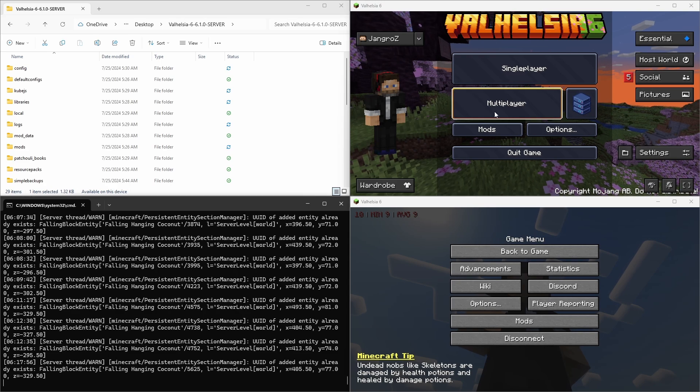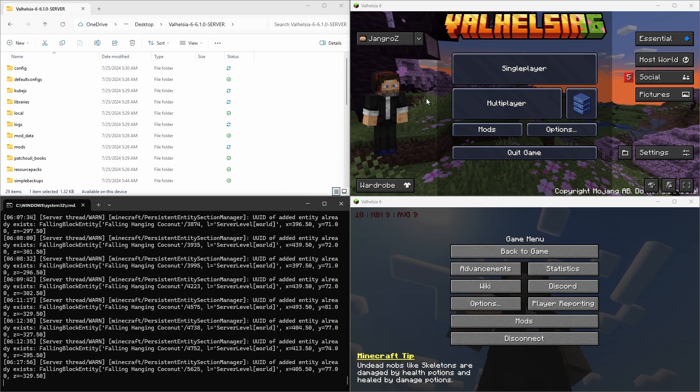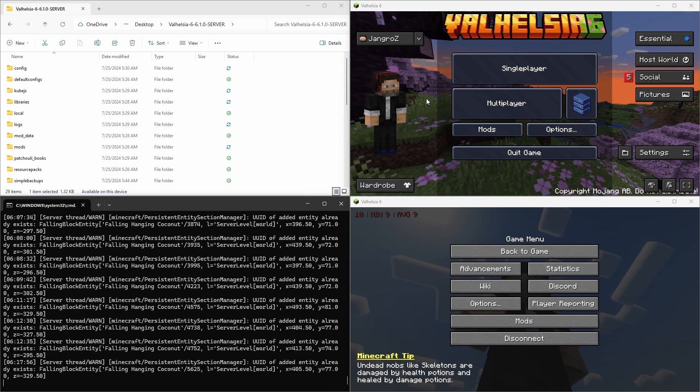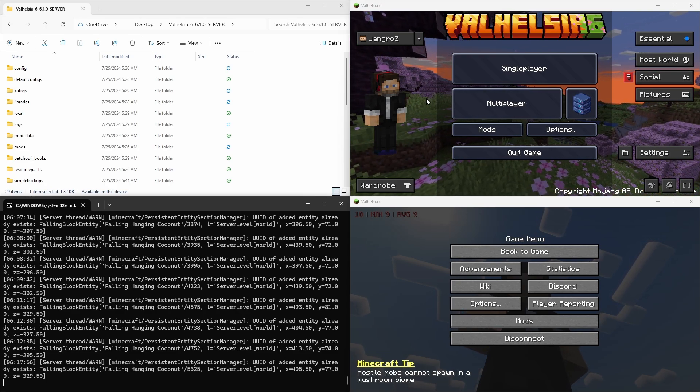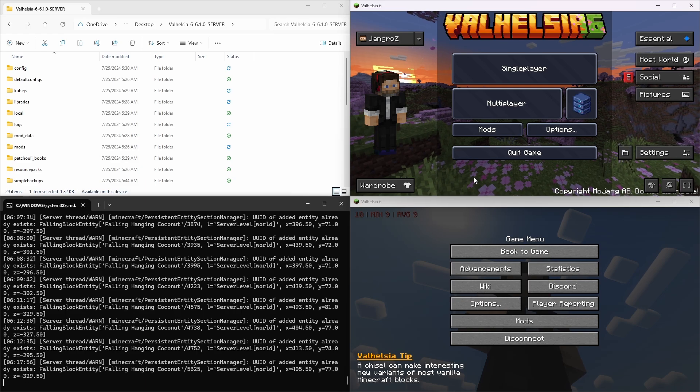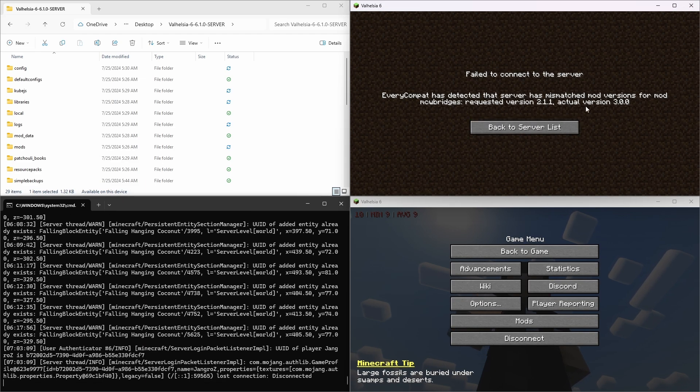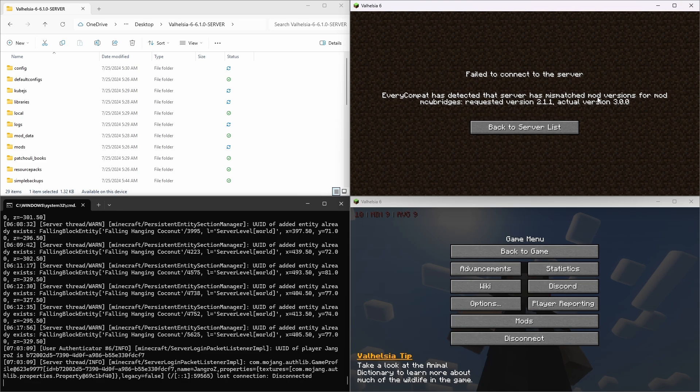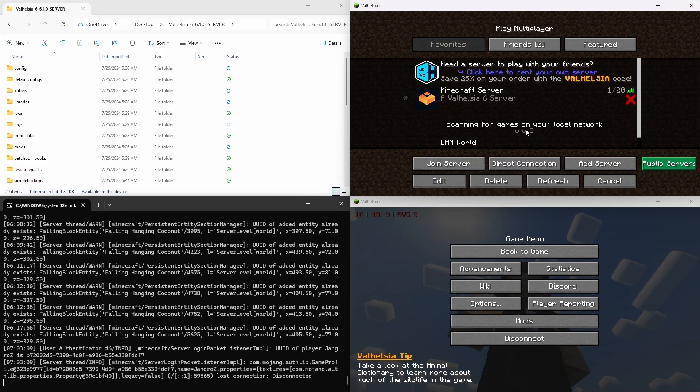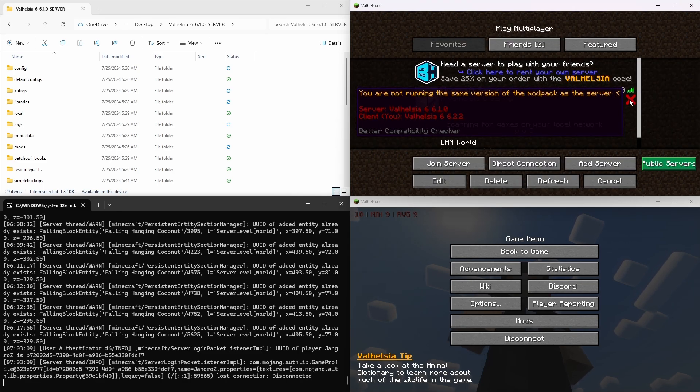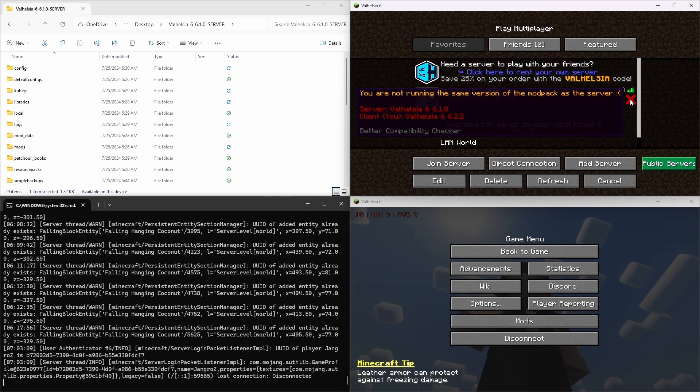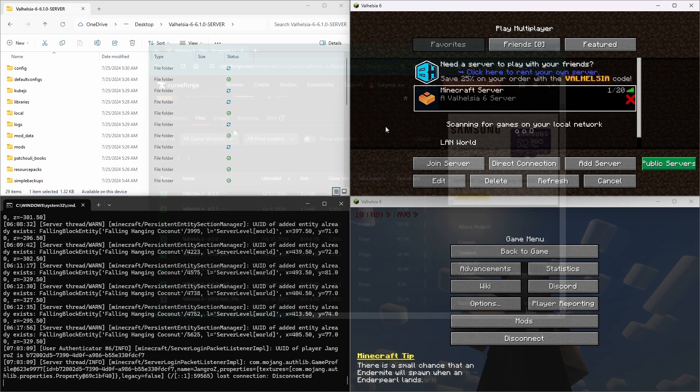All right, so let's do this. Up here in the upper right is the latest version of Valhelsia 6, version 6.2.2. And we can see here that if we try to connect to our local world, it's going to fail because we have mismatched mod versions. Also has a hint right here on this X, you're not running the same version. The server is on 6.1, and the client is on 6.2.2. So let's fix that.